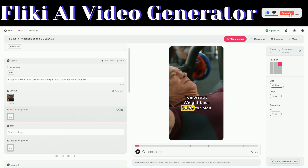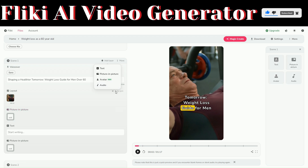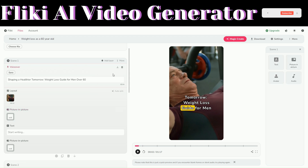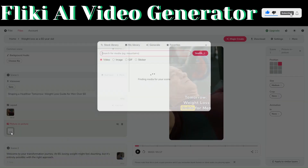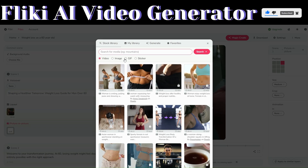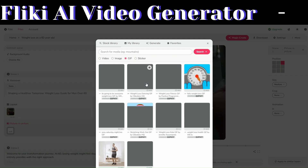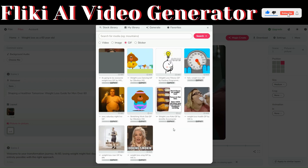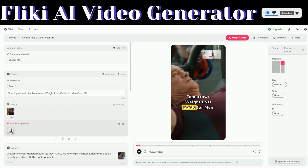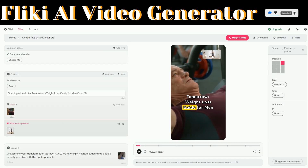If you want to add a GIF to your video, click on 'Add Layer' and then click on 'Picture in Picture.' On the Picture in Picture panel, click the image icon. You can find a GIF image that you would like to add to the video. Once selected, you can see that the GIF has just been added right here.